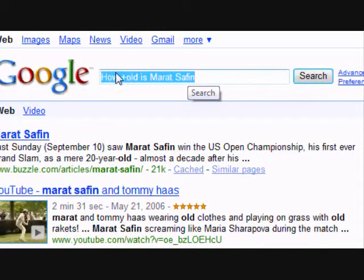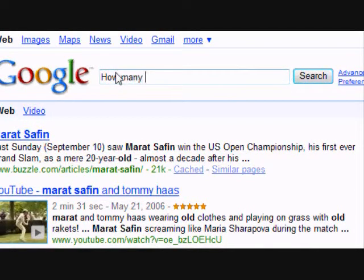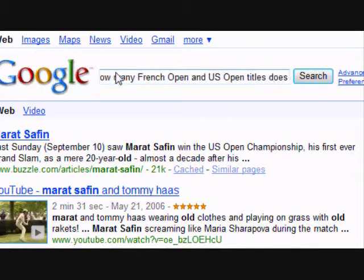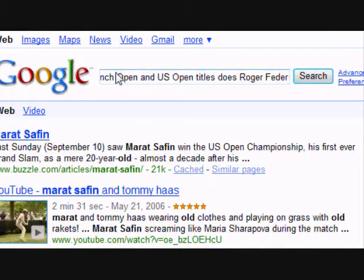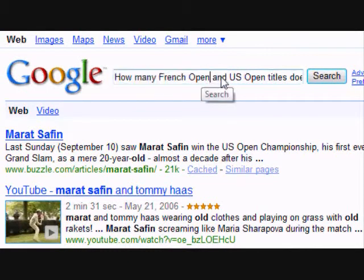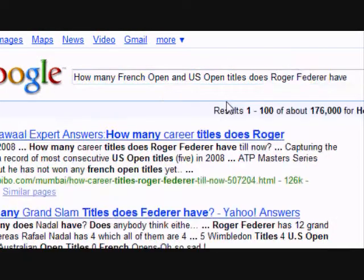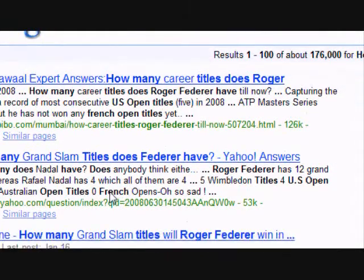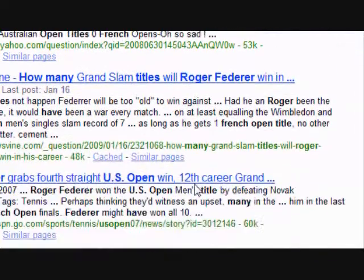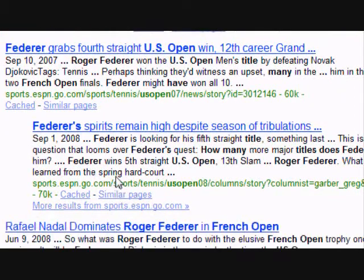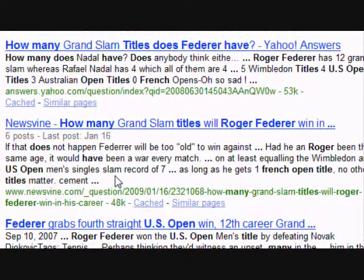A third way to make Google's search algorithm more effective is to use Boolean search terms like AND, OR, and NOT. Here I'm typing 'how many French Open and US Open titles does Roger Federer have,' using the word 'and' as a Boolean search term. When I press search, Google's algorithm highlights the word 'and,' which is what it specifically looked for.